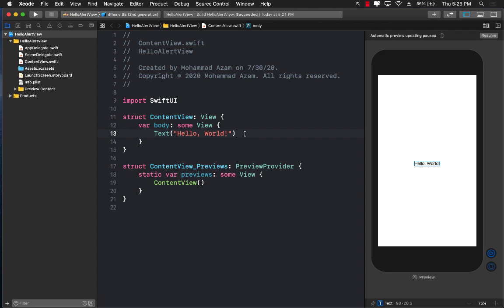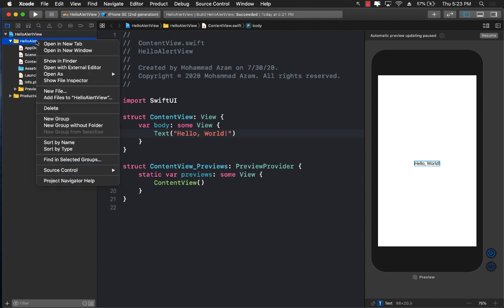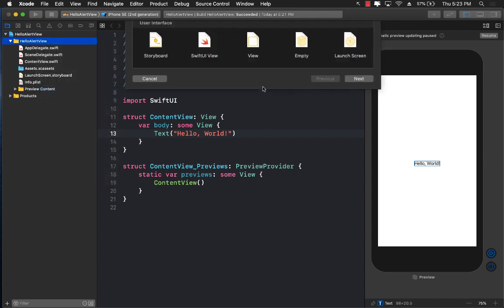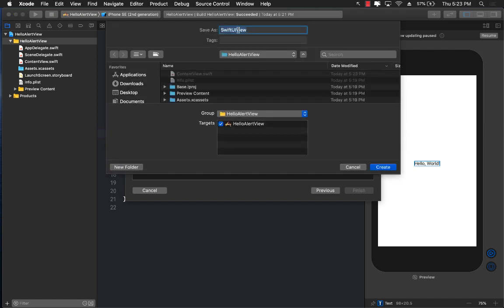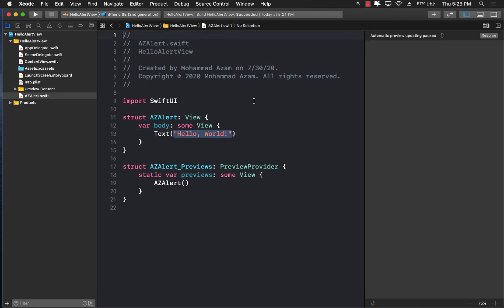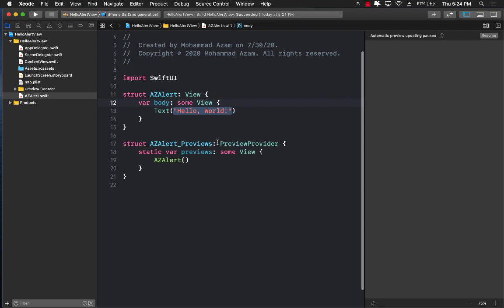The good news is that using SwiftUI you can create custom alert views very easily. Let's go ahead and add a new SwiftUI file. I'm going to call my alert AZAlert, but you can call it anything you want — even 'AlertWithTextField'. It's just a basic view without much going on yet.